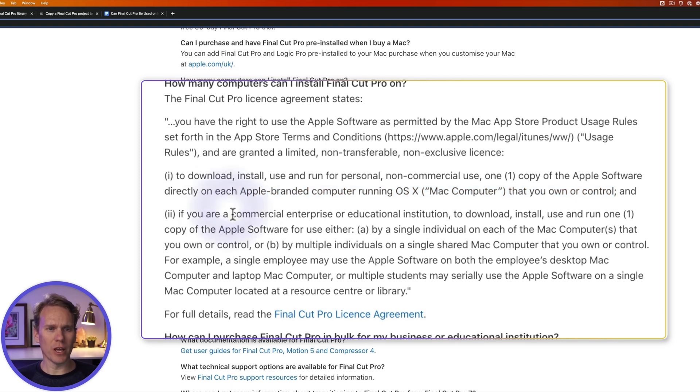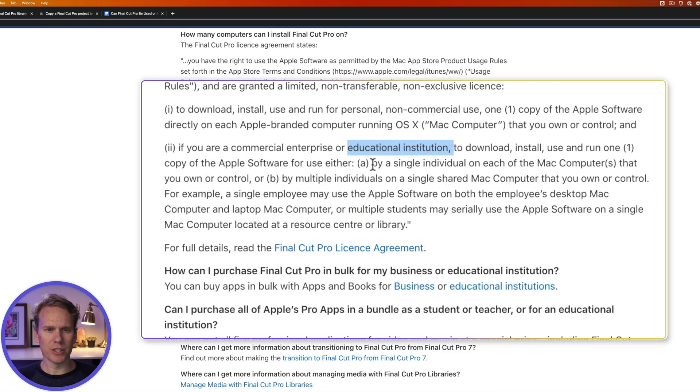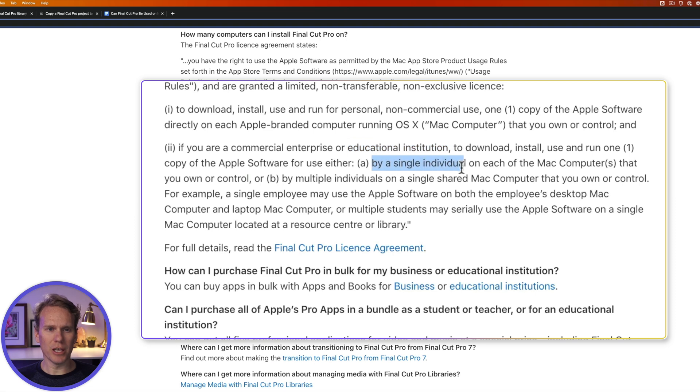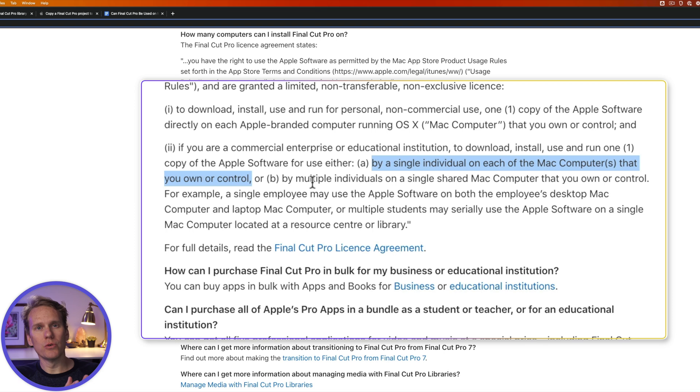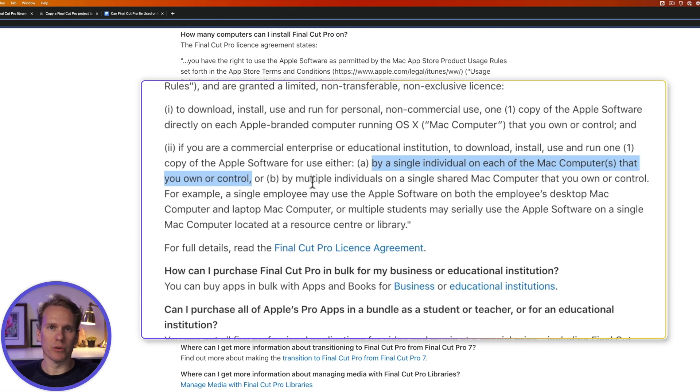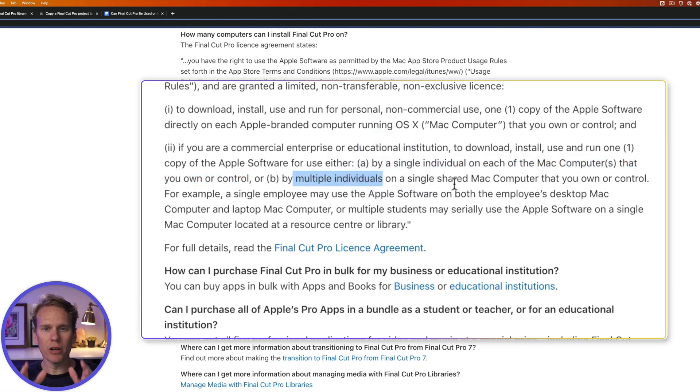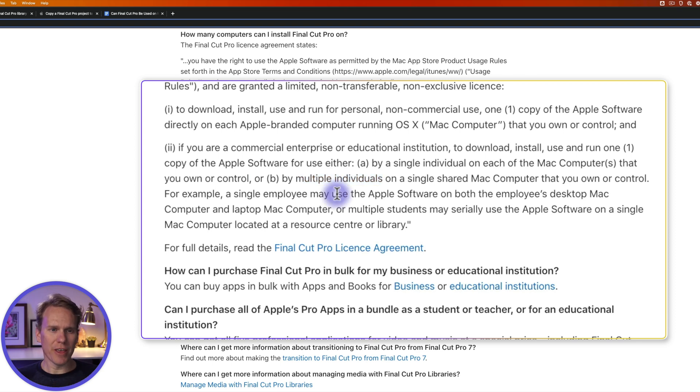Now, if you're a business or a school, you can install Final Cut Pro and use it by a single individual on each of the computers you own or control. So one person can use Final Cut Pro on multiple computers, or a bunch of people can share a computer and use Final Cut Pro on that one computer.